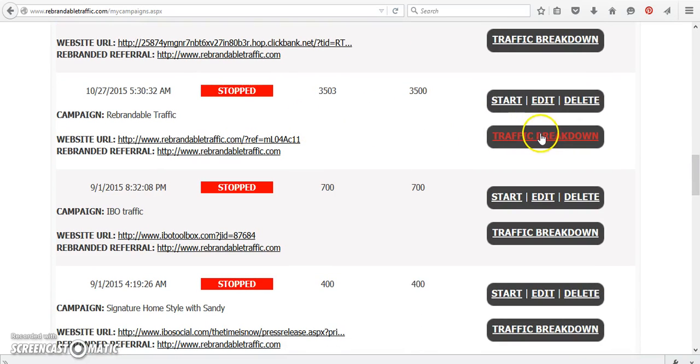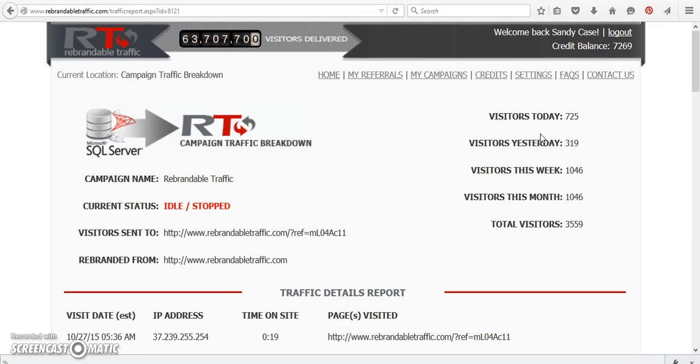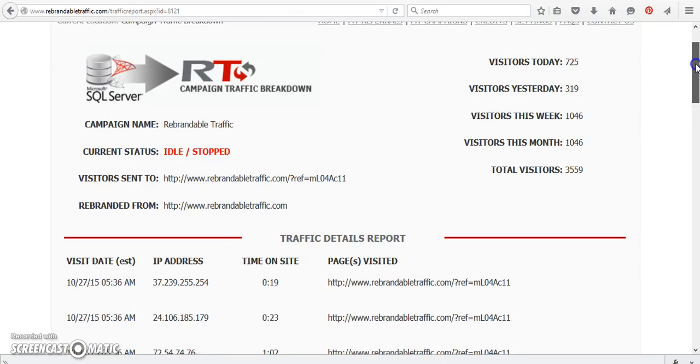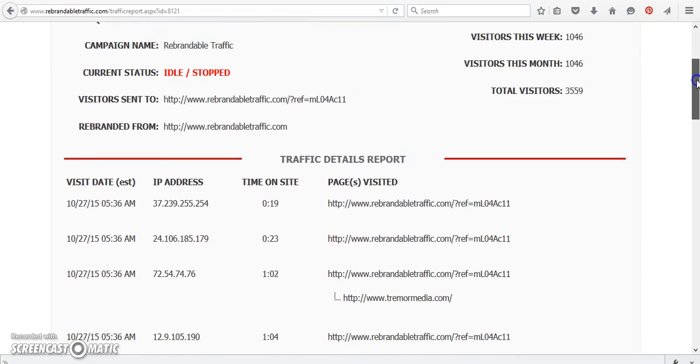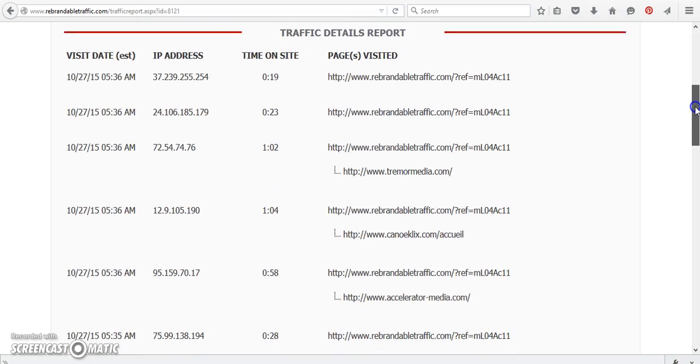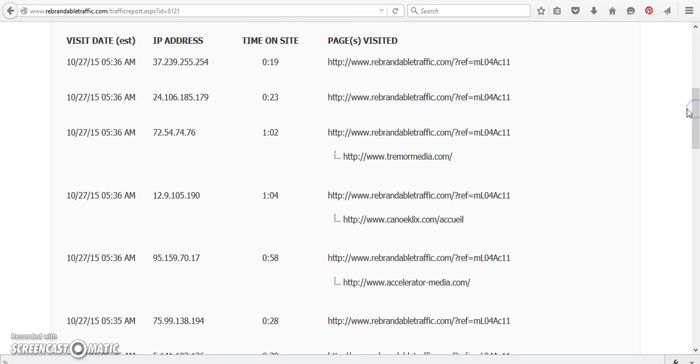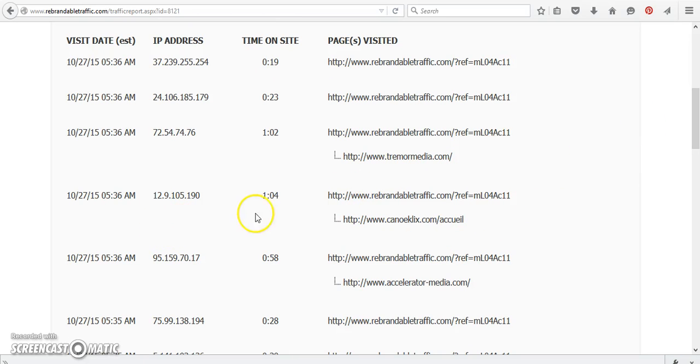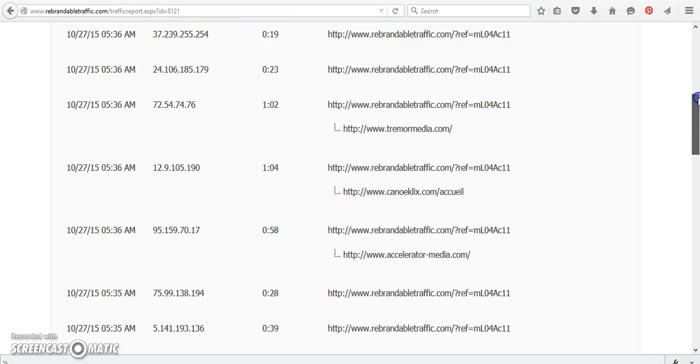So as you can see, here's the traffic breakdown and I got visitors today, 725. And as you can see, they're on for more than a minute. They're going to other links. It gives you the date, the time, the time they were on the site and the page is visited.